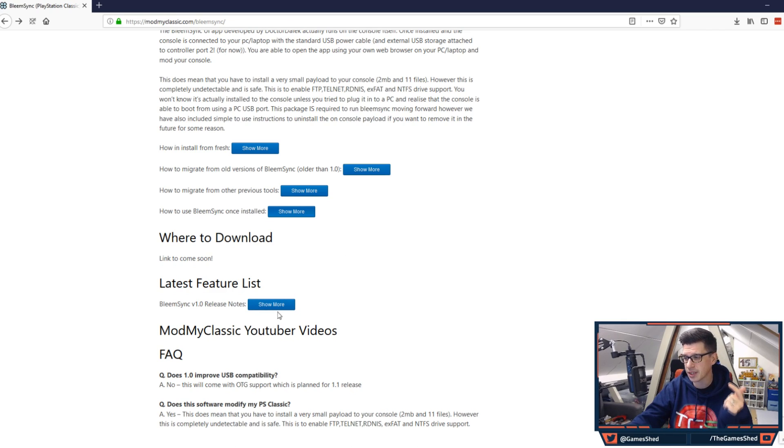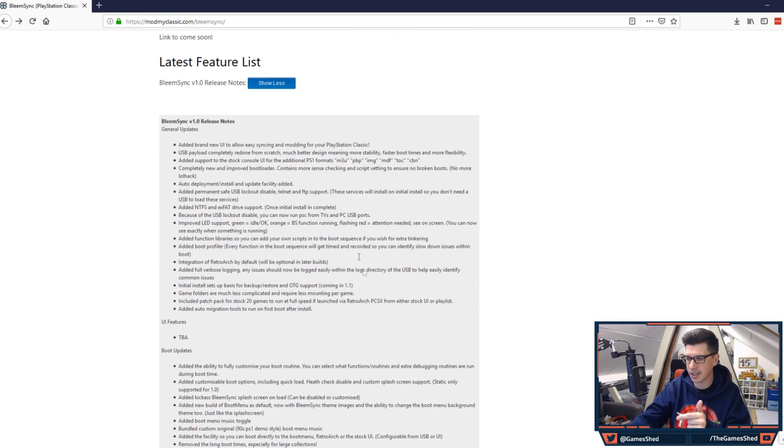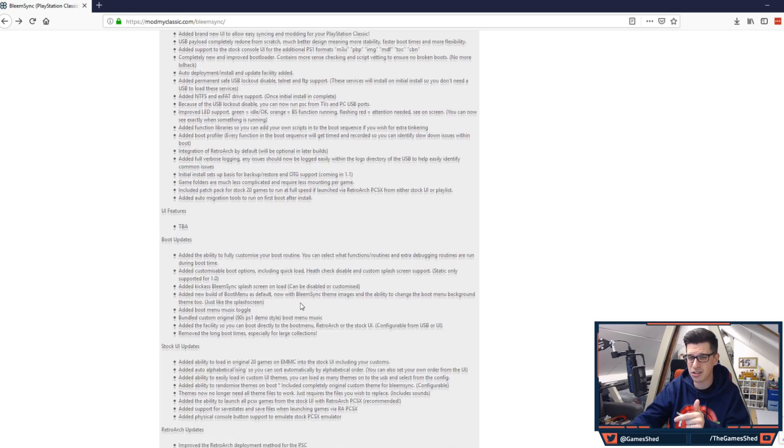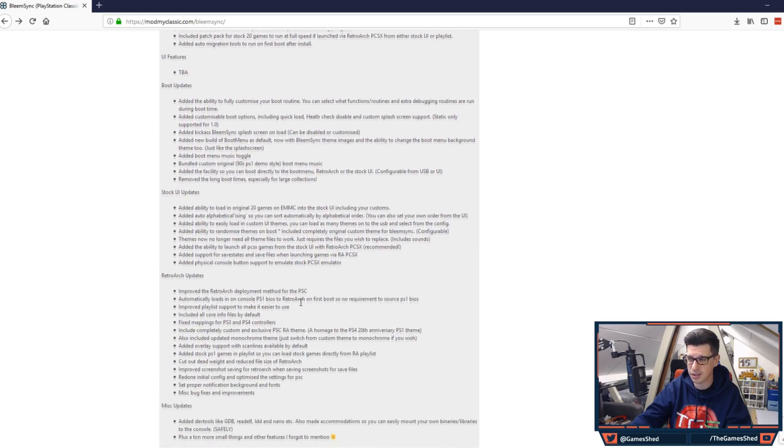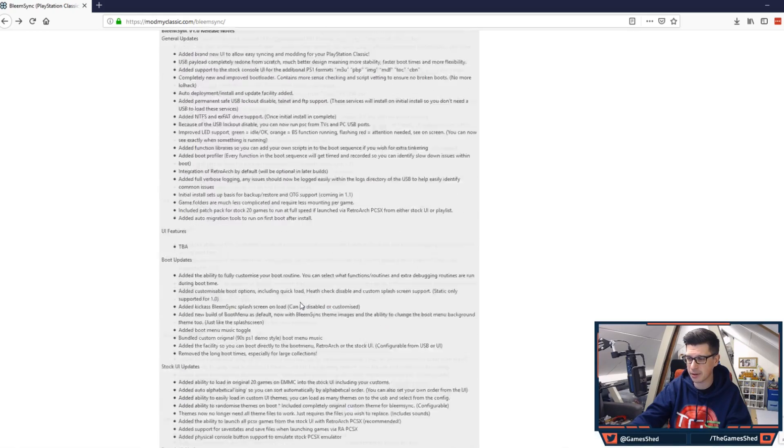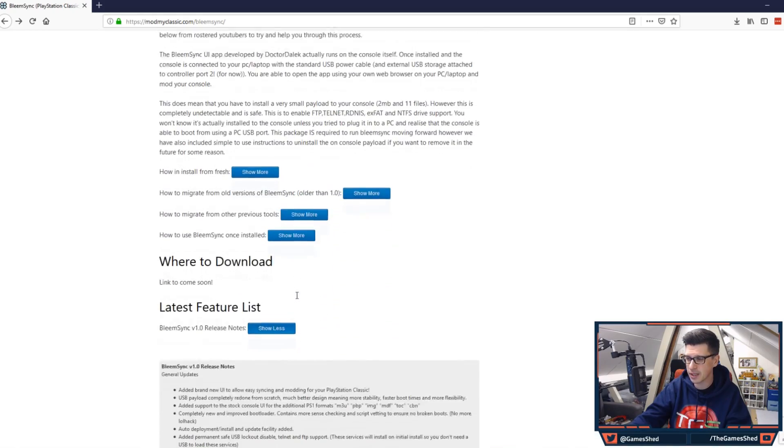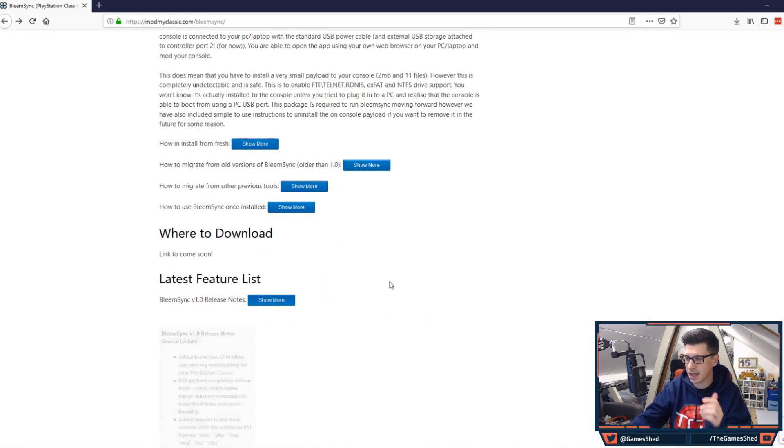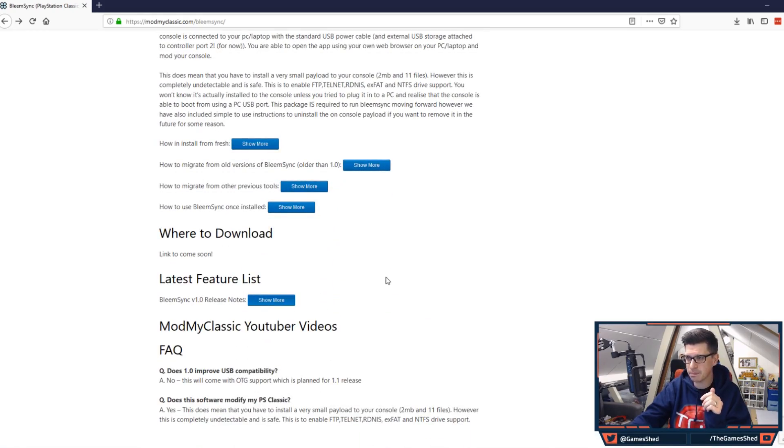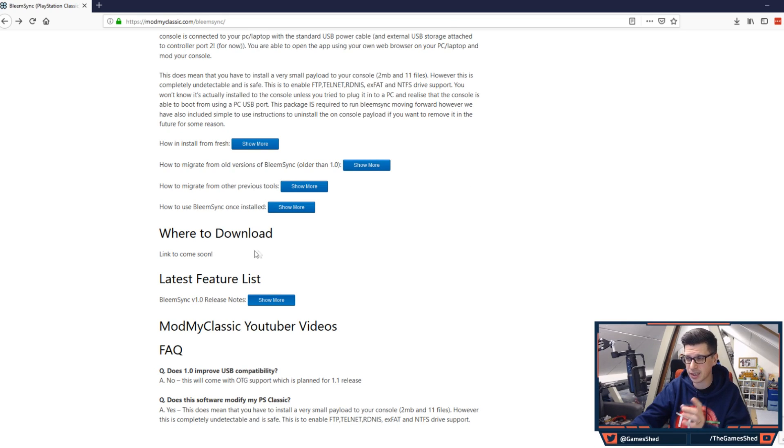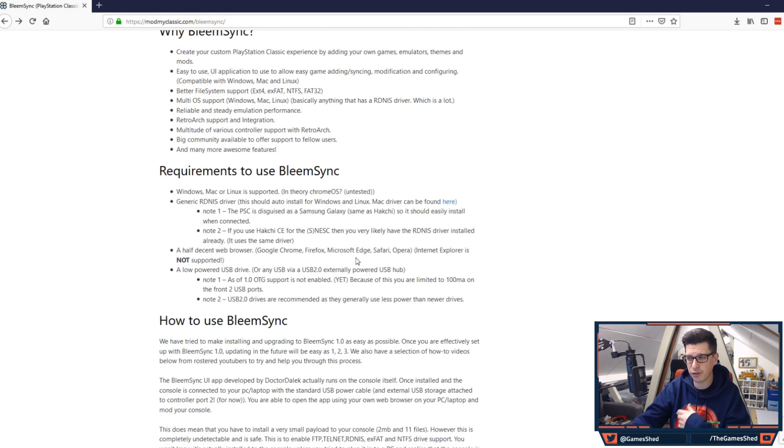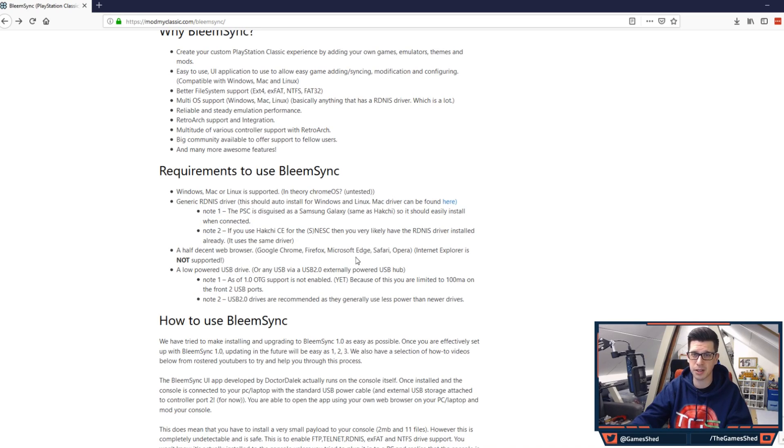So the latest feature list as well is there in case you want to know what's been added but there is so much it will take me an hour to go through it. That is the website modmyclassic.com forward slash BleemSync. You'll find the download link there plus you'll find guides if you want to follow those guides as well as following my video.